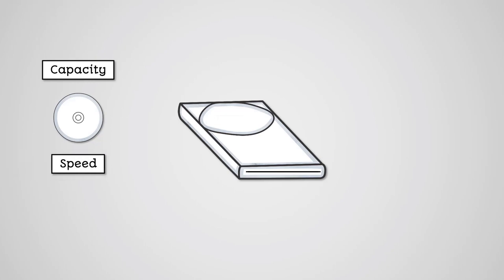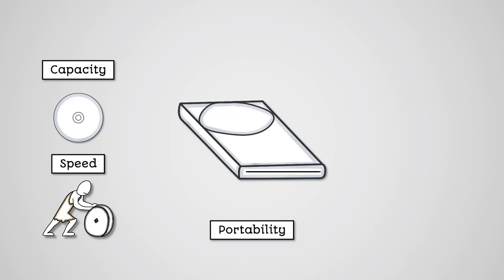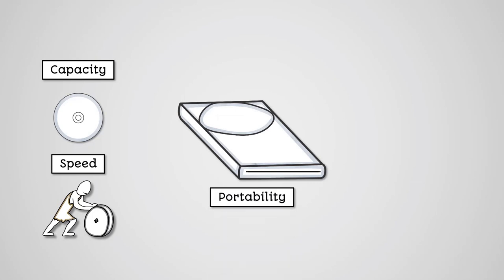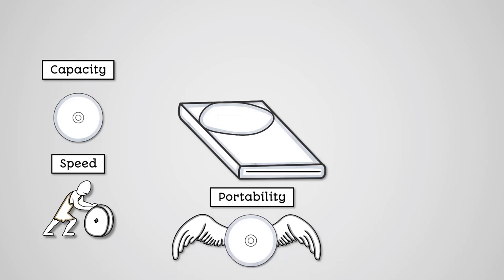Speed: Optical discs are slower than hard disk drives and all forms of solid-state storage for reading and writing. Portability: They are very small and lightweight and so are highly portable, though it does require the recipient devices having an optical disc drive, which is becoming increasingly rare.